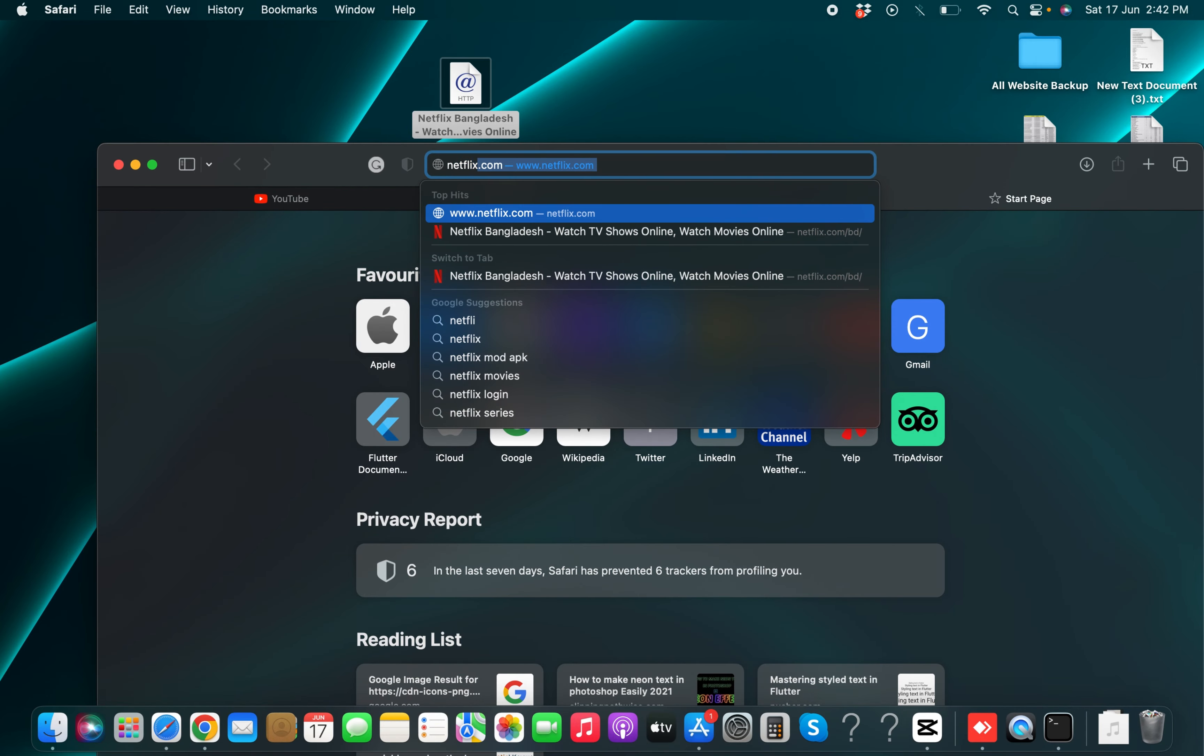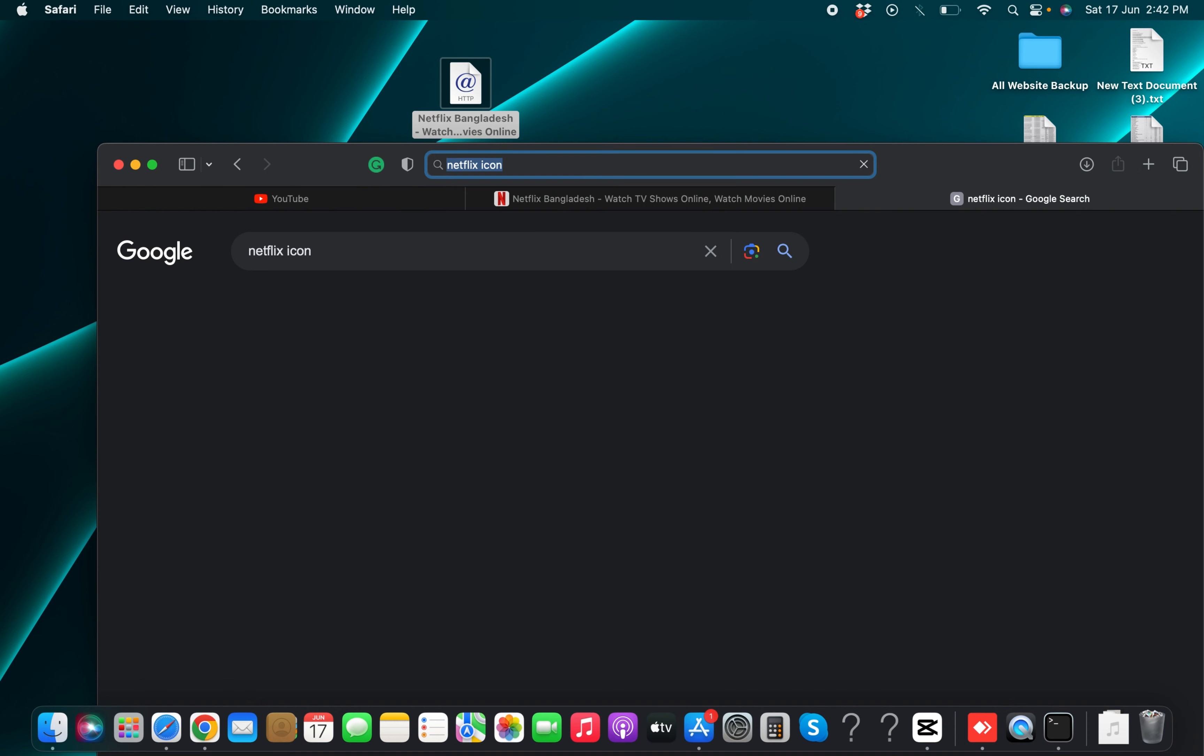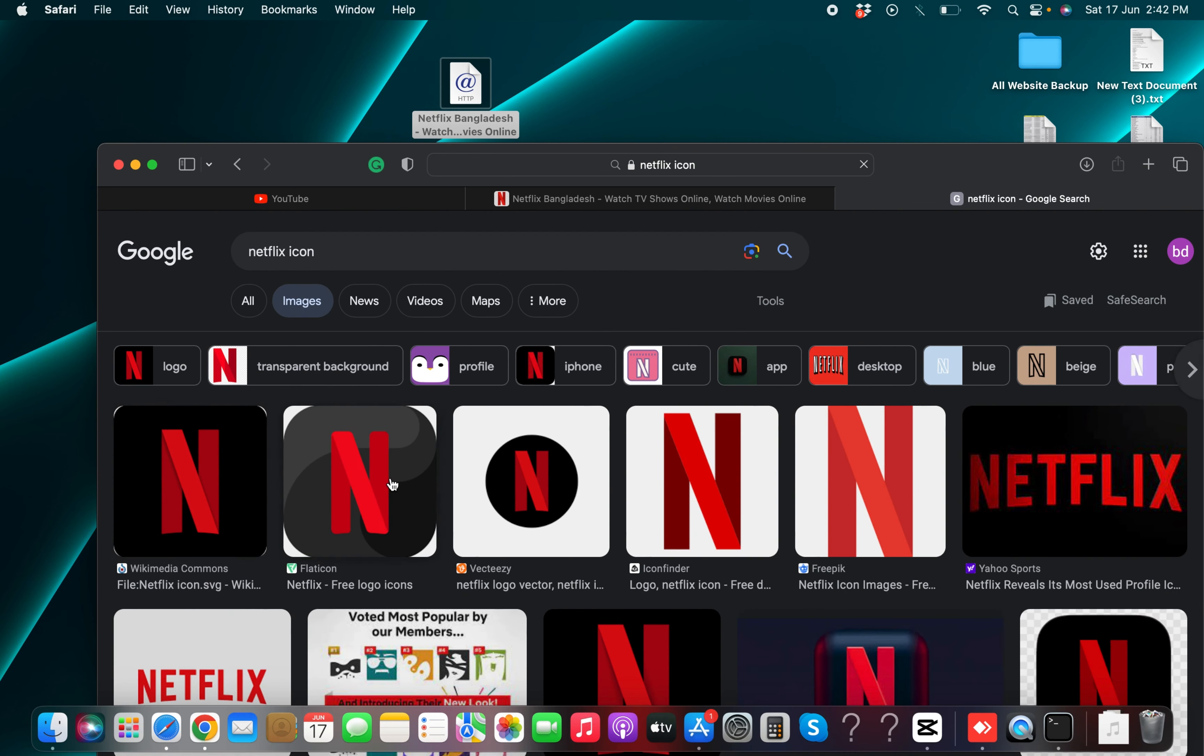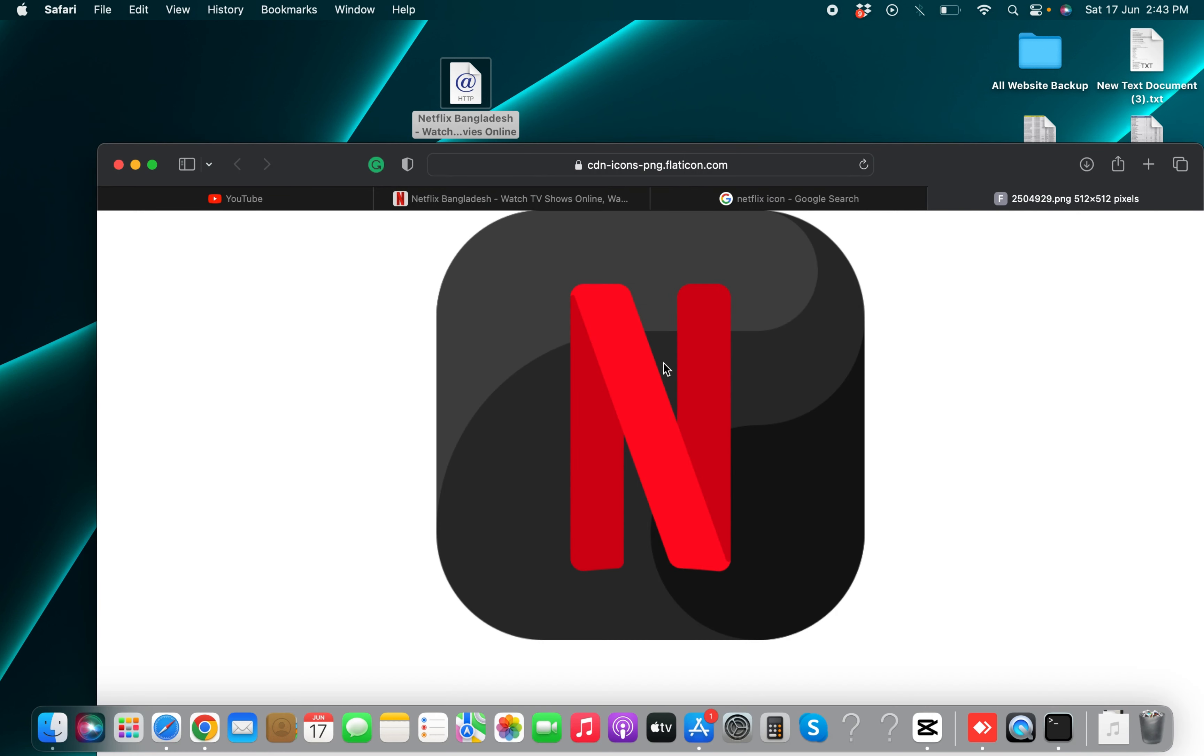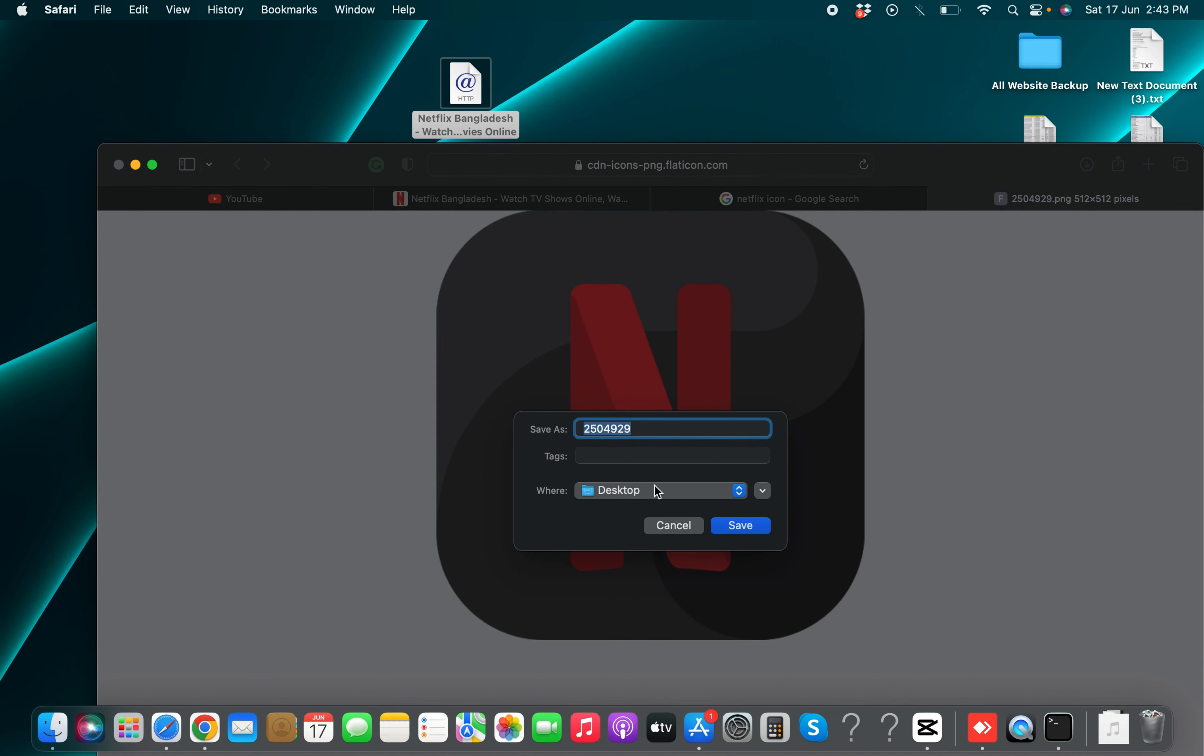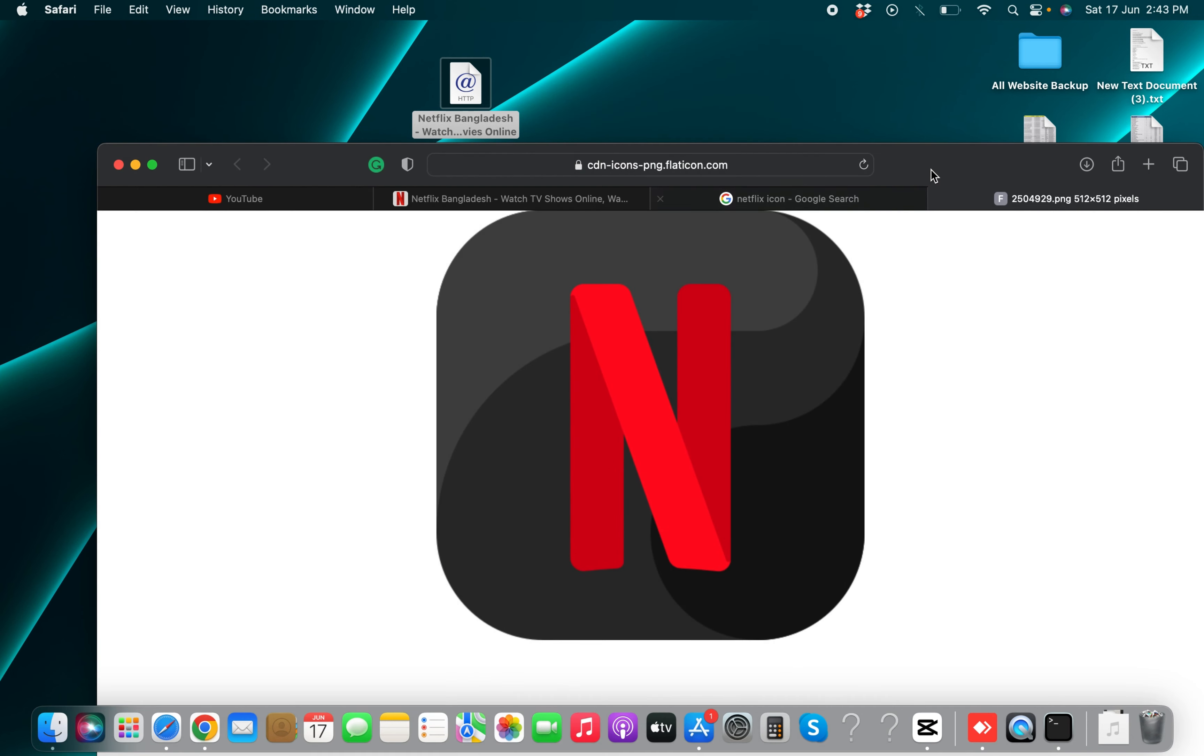And now you have to download Netflix icon. Suppose I am downloading this icon and save image on your desktop. I am saving image on my desktop and click on save.